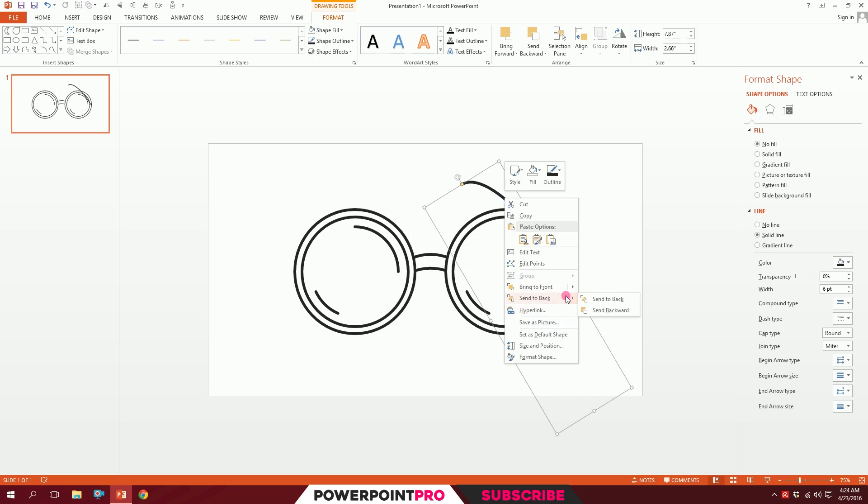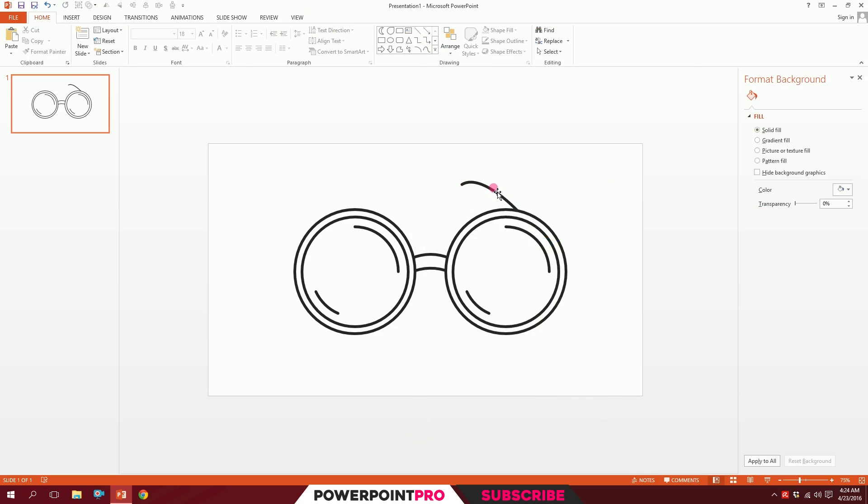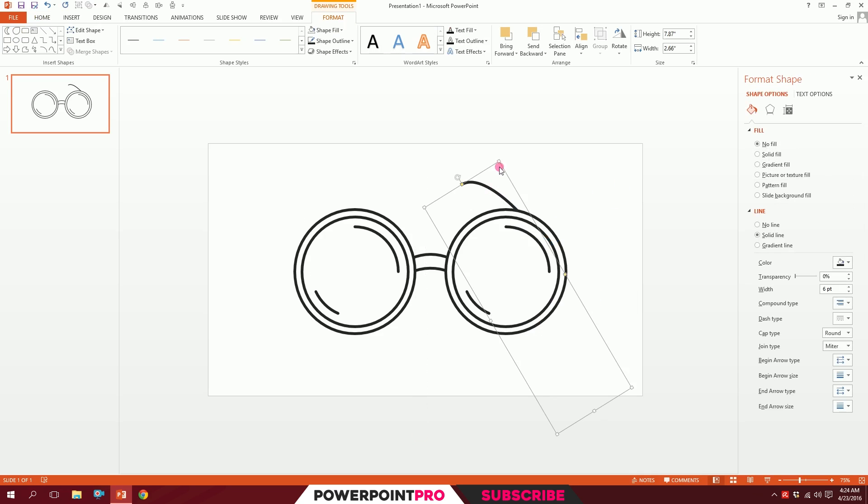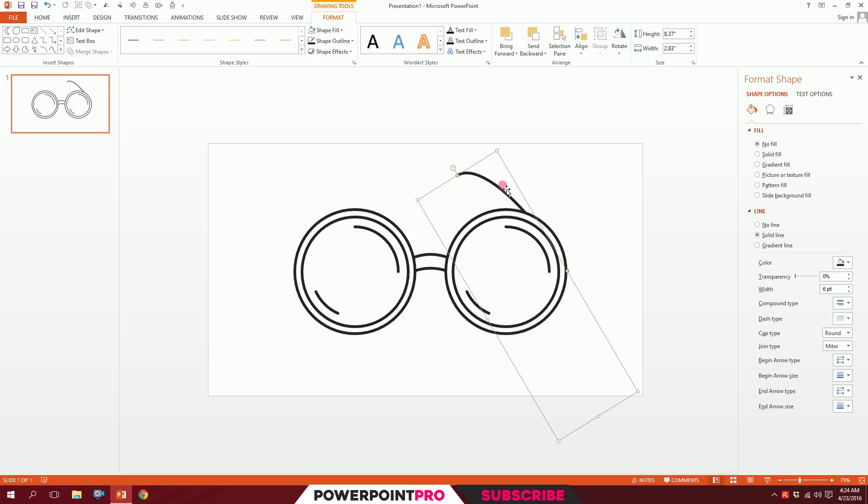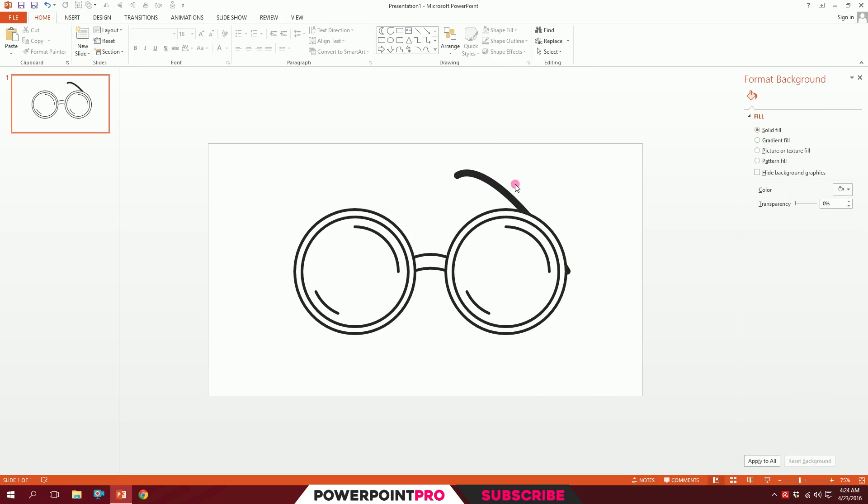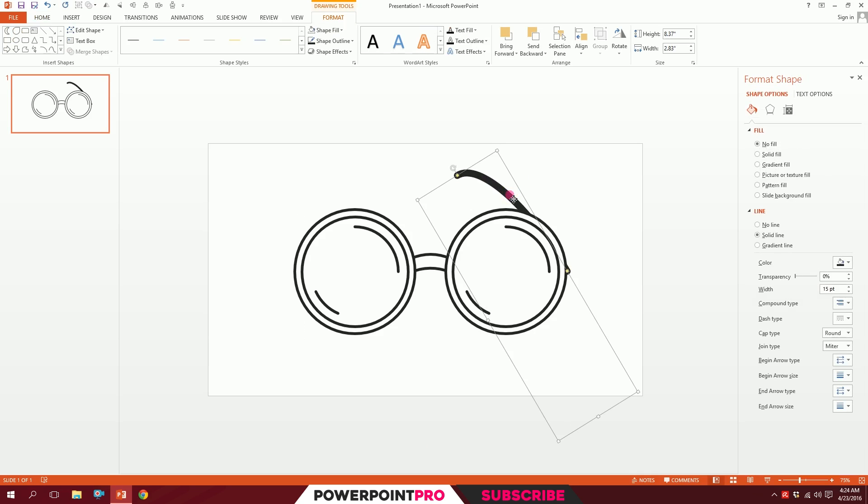I'll go to Weight and increase the width a bit. This should work just fine. Now holding down Ctrl+Shift, I'll drag it right over there.